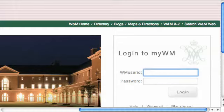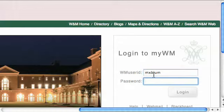First thing you'll want to do is log into MyWM. You can go to my.wm.edu and you'll get the login page. Go ahead and use your William and Mary password to log in.